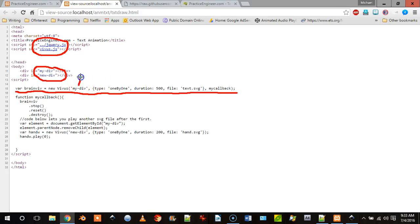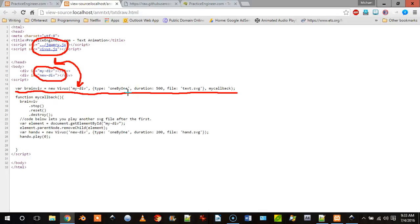So the first one is the divider that it's attached to, which is right there. And then the type, so we're doing a one by one animation which is why it does each letter at a time.